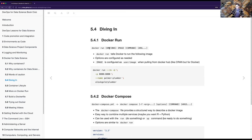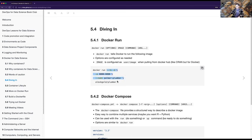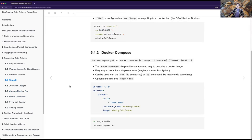Diving in: I'll cover both Docker run and Docker Compose, where Docker Compose isn't in the book but Docker run tells Docker to run the following image. Options are configured as needed and the image is configured as user/image when pulling from Docker Hub, which is like CRAN but for Docker. Here's the example run command from the book.